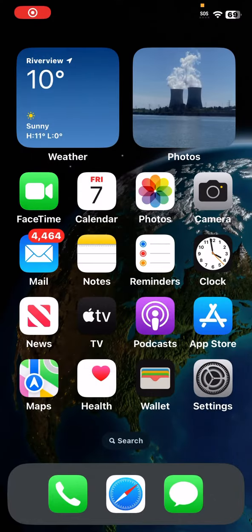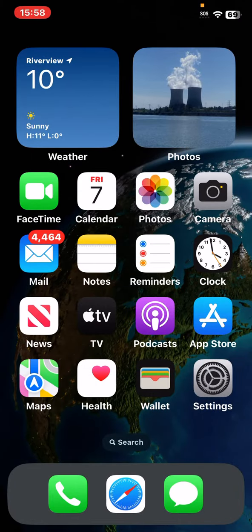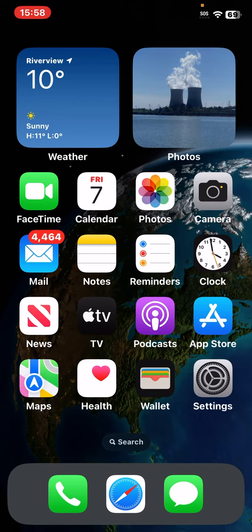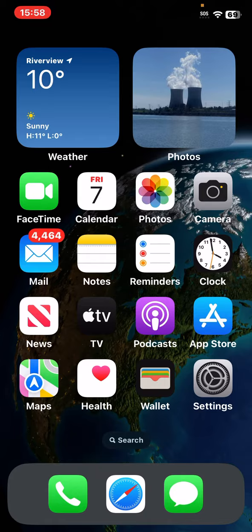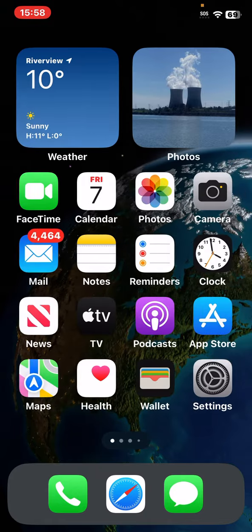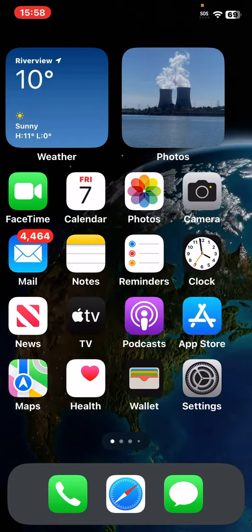Alright, so now I am both screen recording on the iPhone 11 and the Google Pixel 2. This is just a little home menu overview.